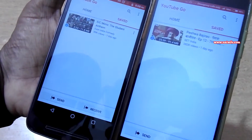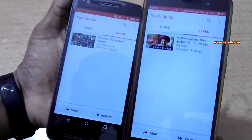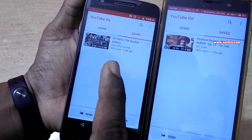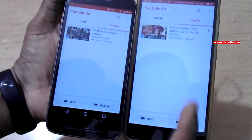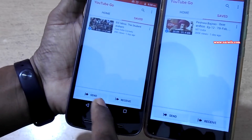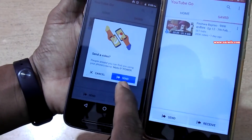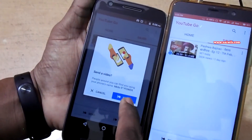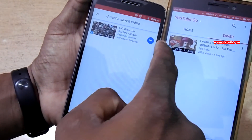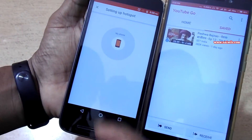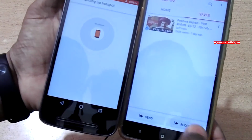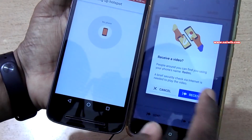Using this app, you can send and receive videos between two phones. To send a video, you need to click on the Send button — there is a blue Send button you need to click on. A Wi-Fi hotspot is set up automatically for the transfer.